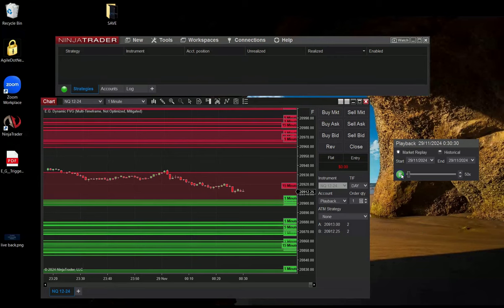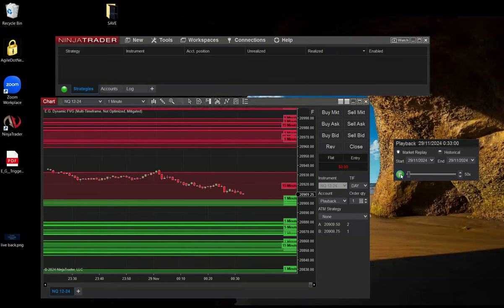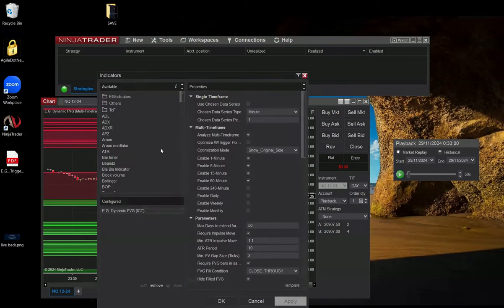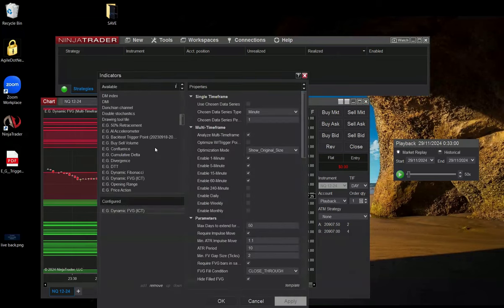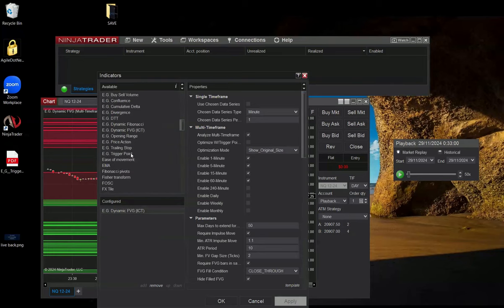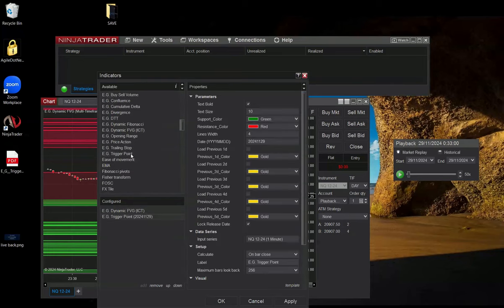So this is the Fair Value Gap indicator when not optimized using our trigger point. Now let's see what happens when I'm attaching the trigger point for the same date, which is November 29th.